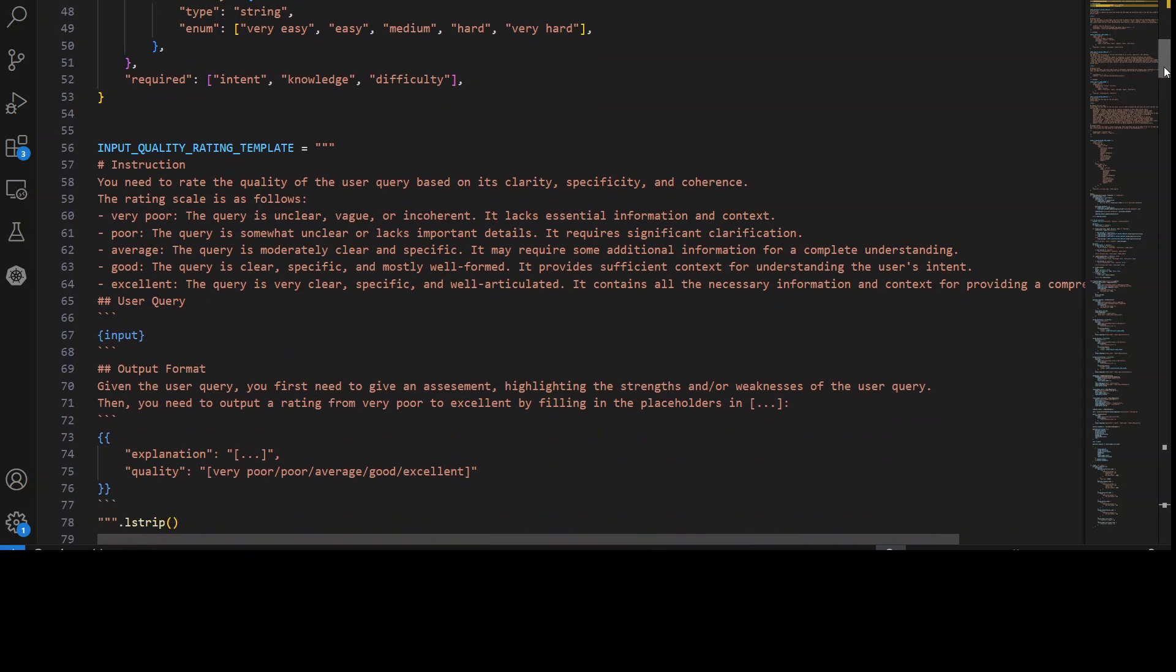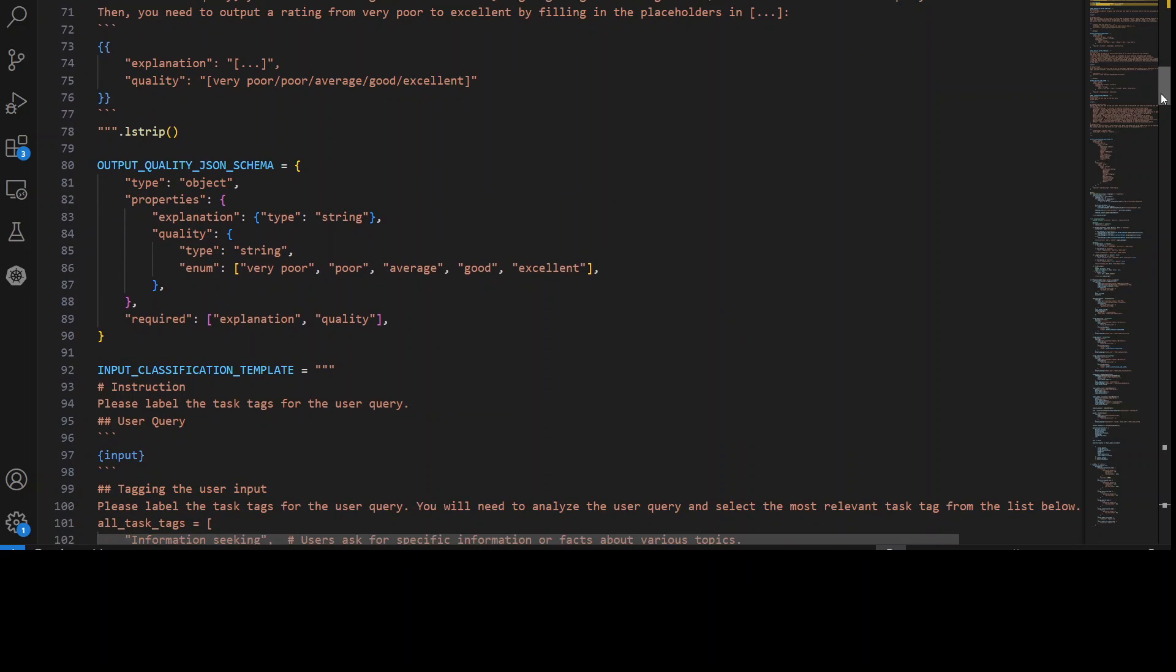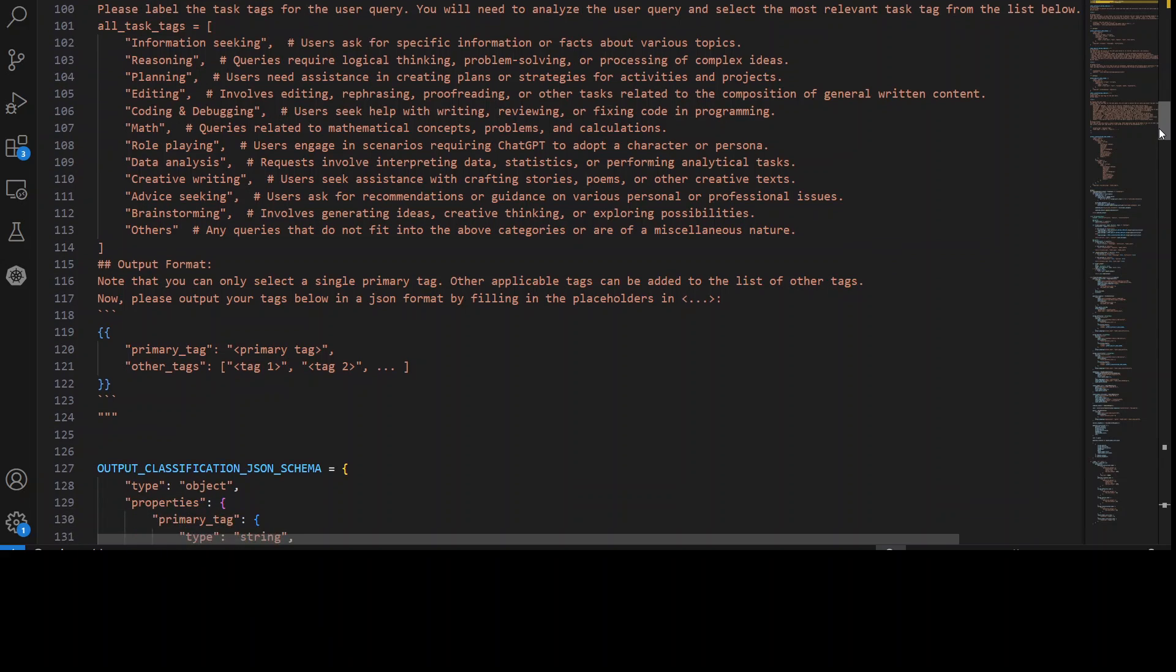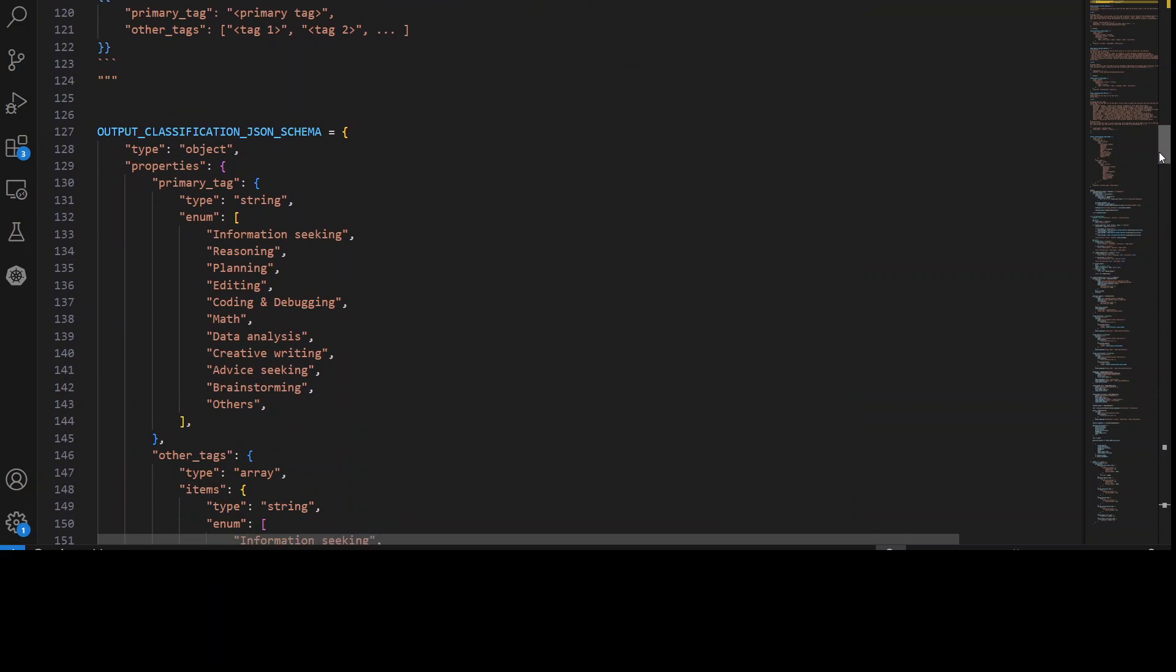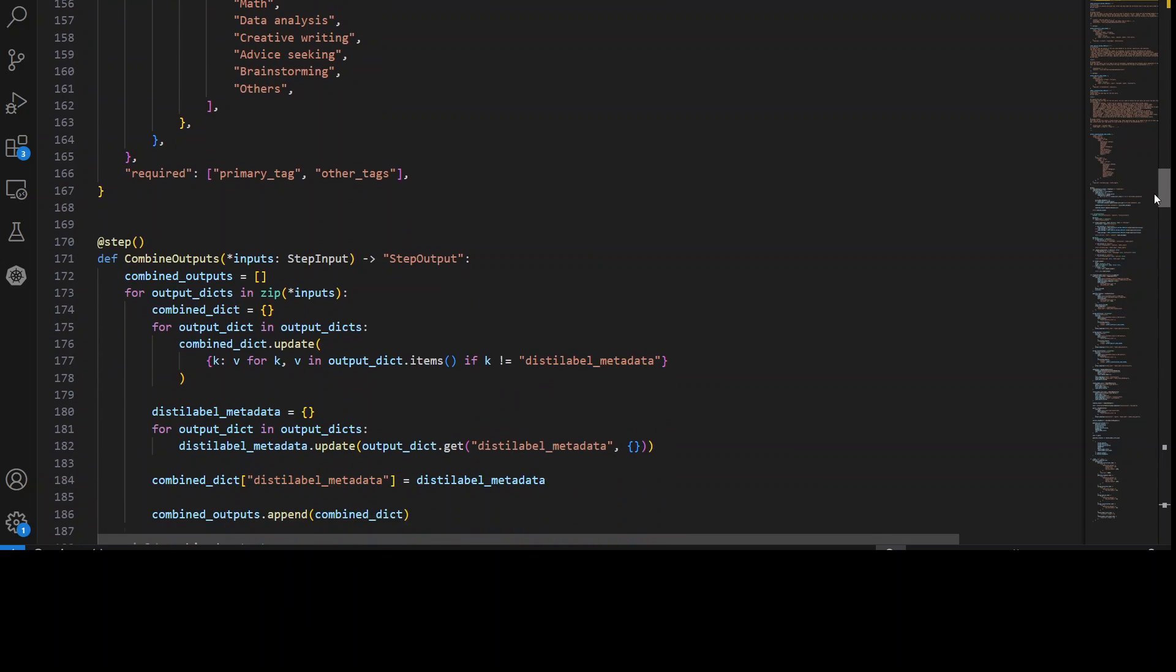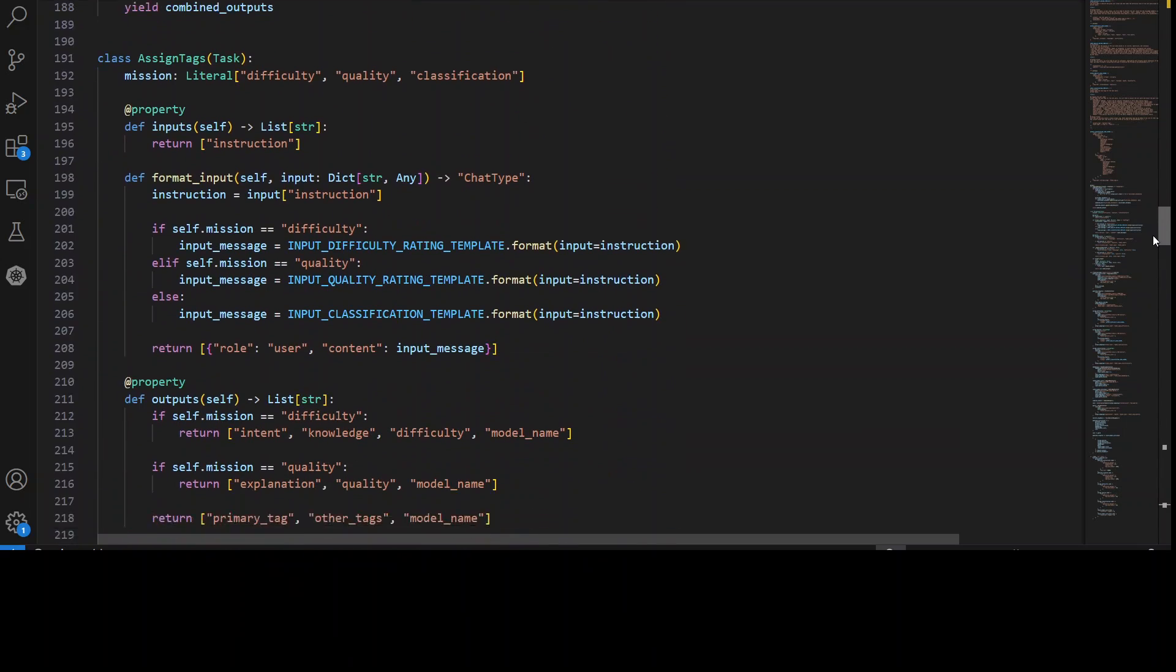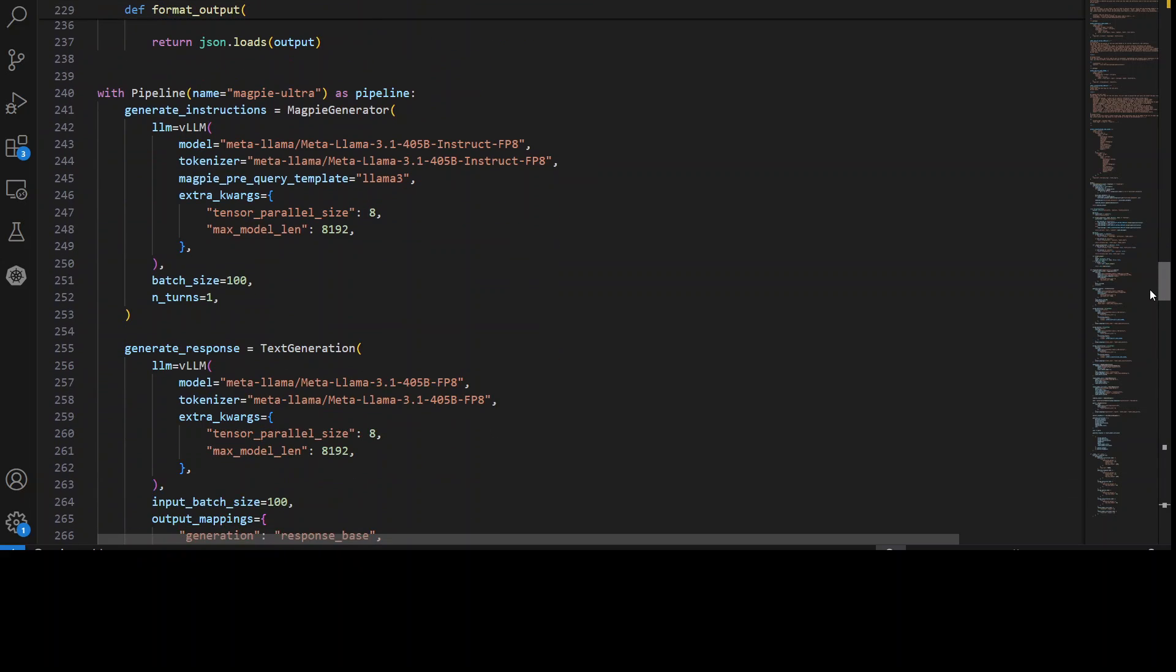calculating reward scores for responses, embedding text into vectors, finding nearest neighbors in a vector space. And the pipeline consists of multiple components, and each is performing a specific task. As you can see here, step by step it is working. That is a decorator, and then this is a sign tag, and a lot of other stuff is happening here.